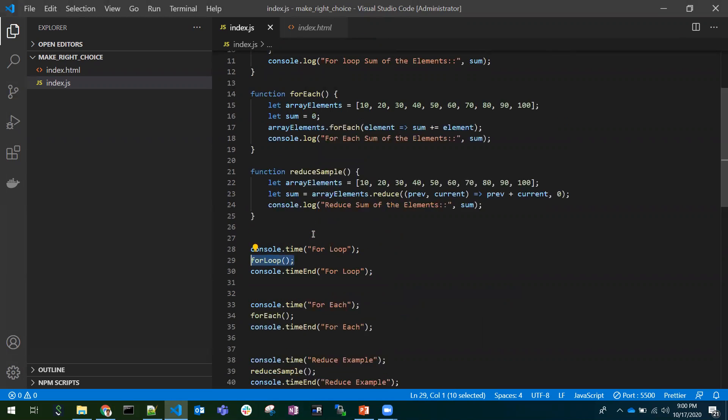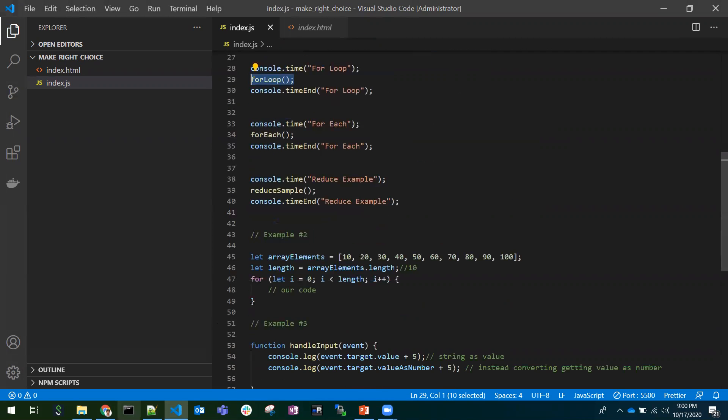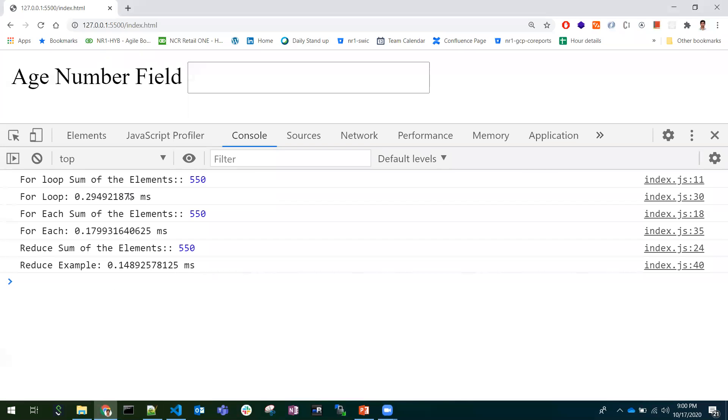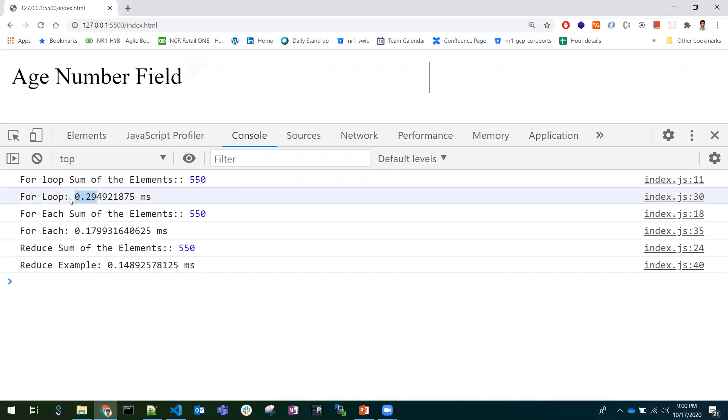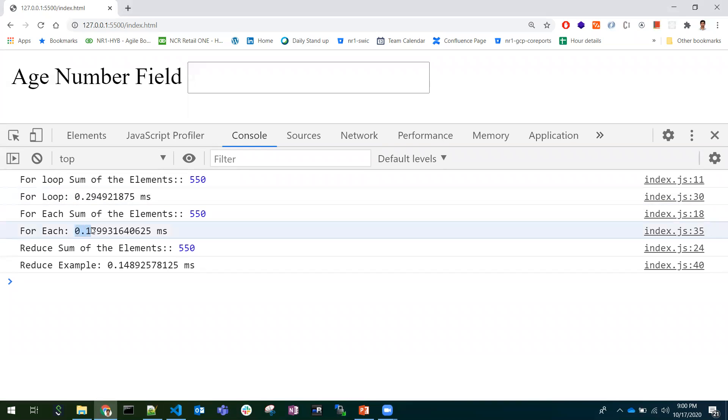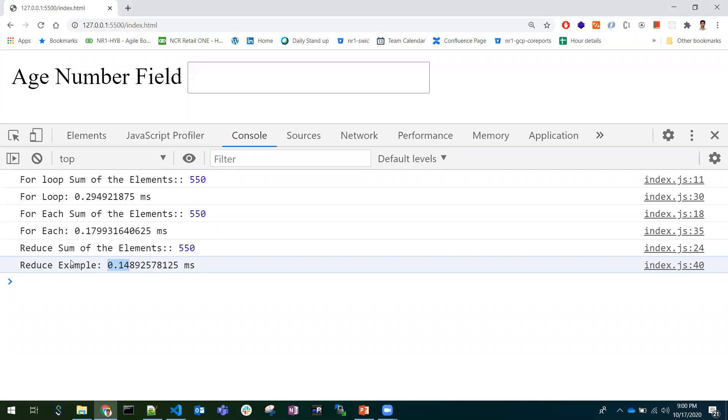All the three functions. So let's see that in console. The output would be same for all the three function calls. But if you observe the milliseconds of execution, for loop taken 0.29 seconds, forEach taken 0.17, reduce taken 0.14. In these terms, we need to pick reduce function because it was executed in short time.